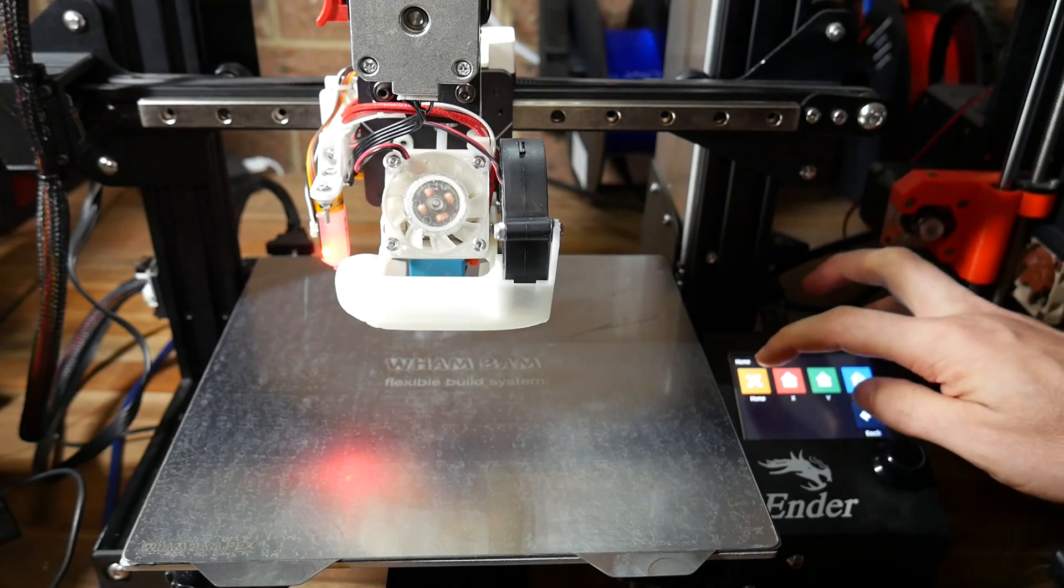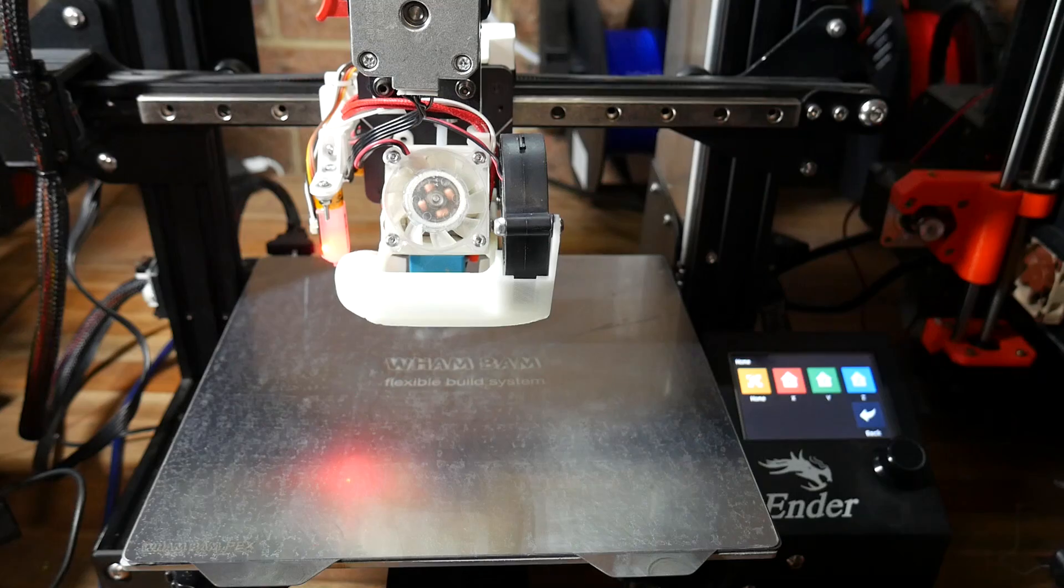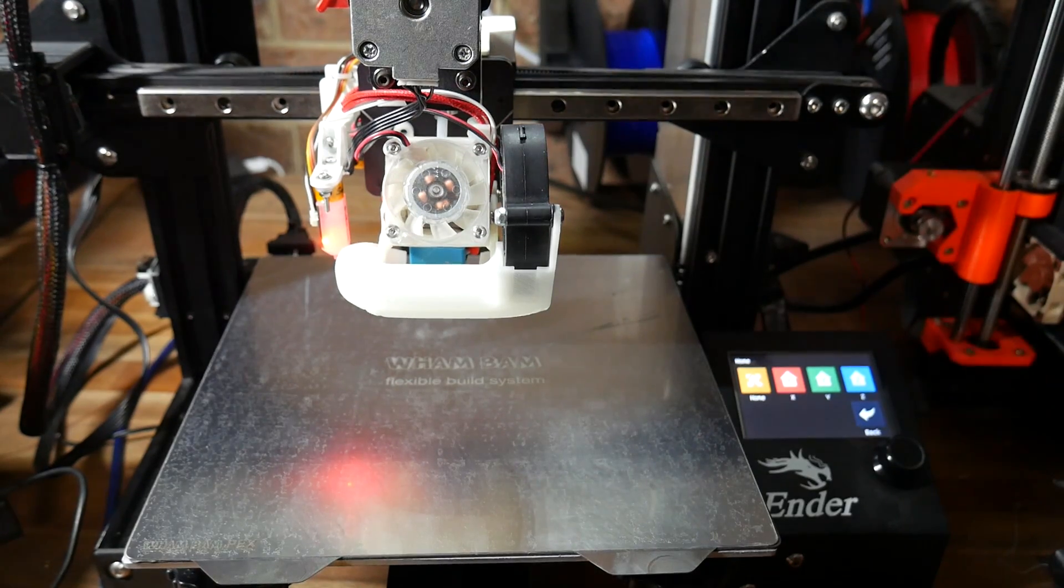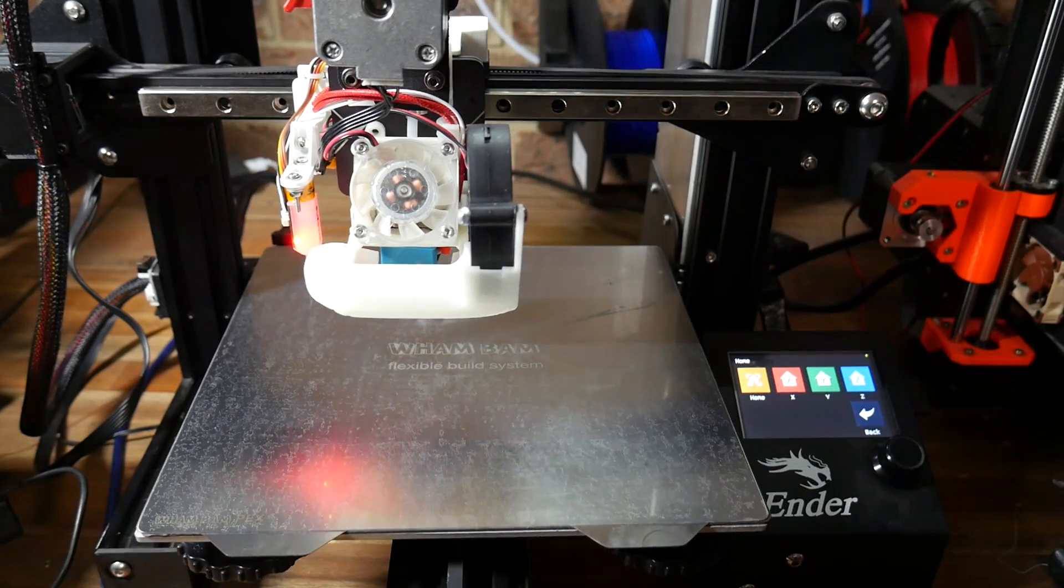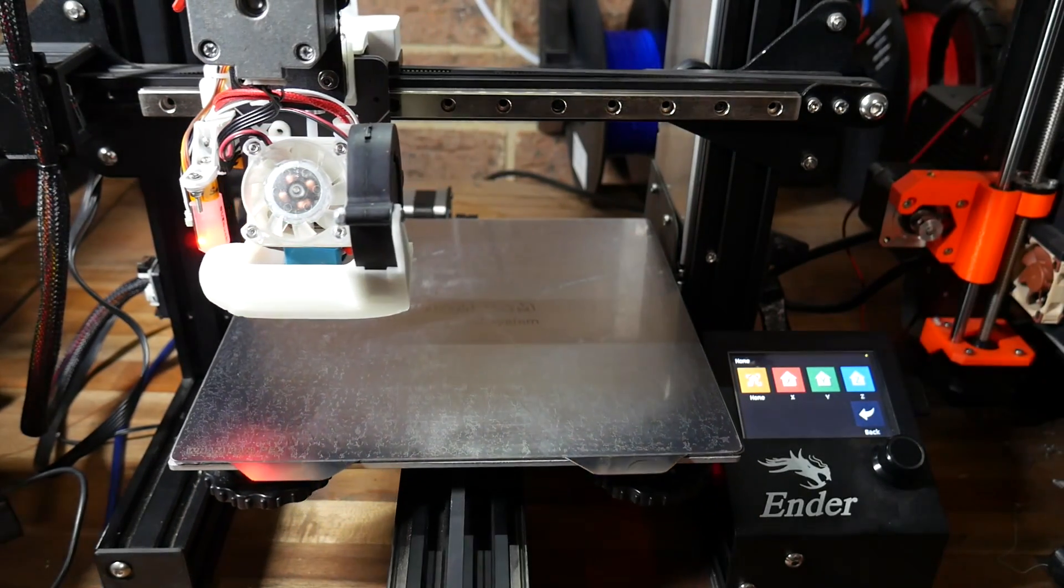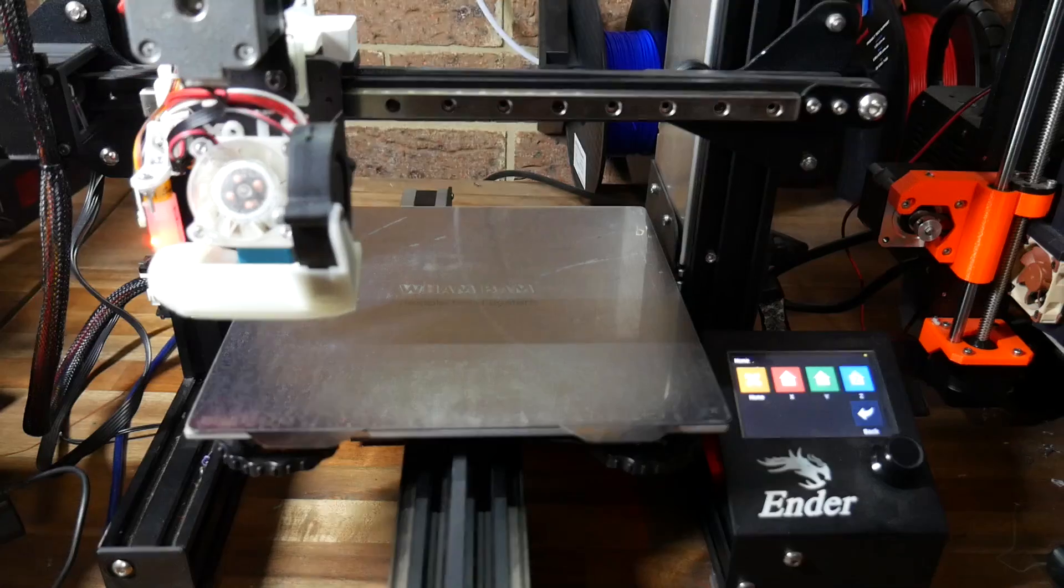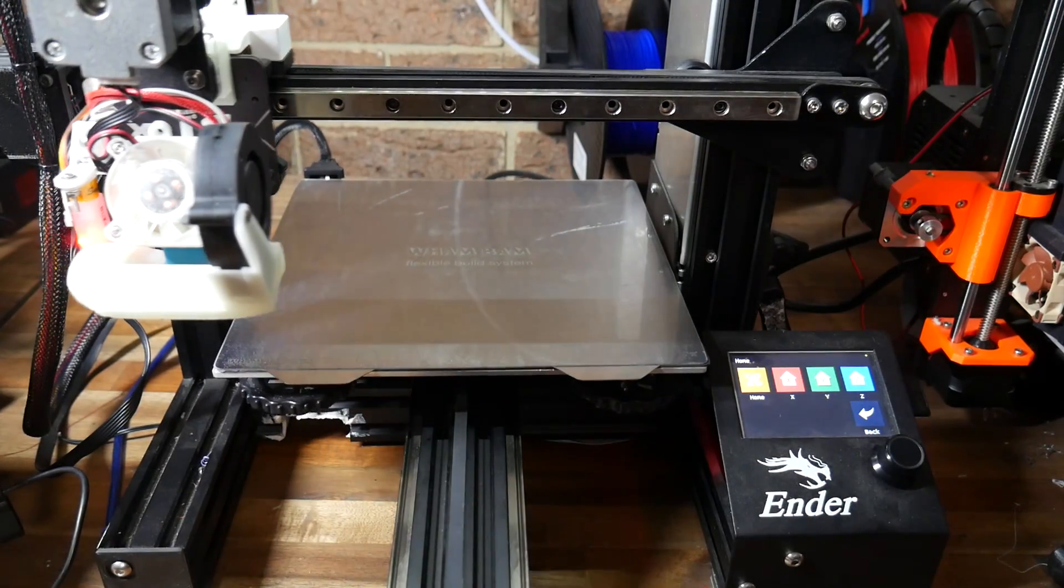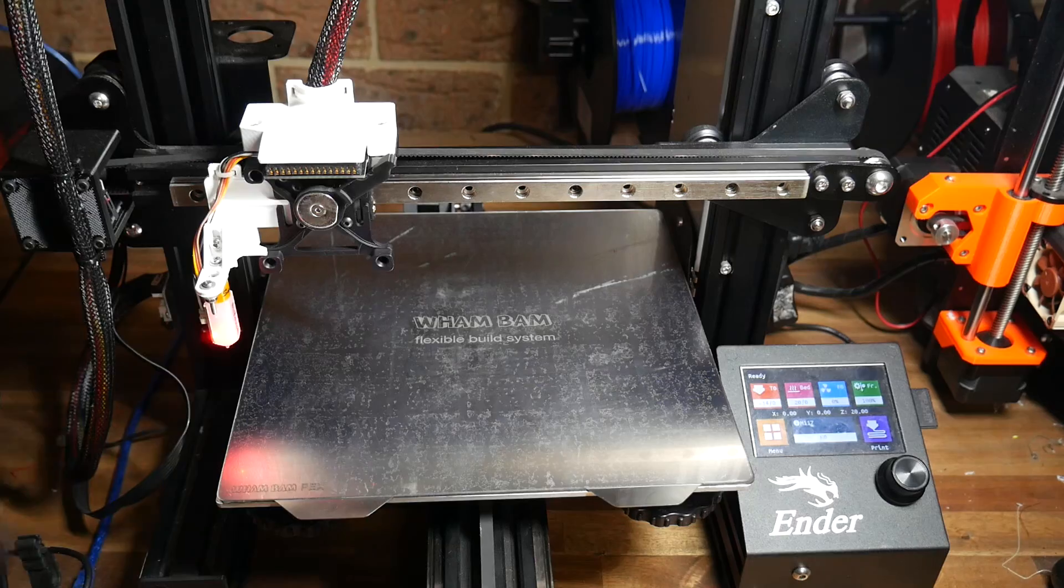Step one is to home the machine, as some firmwares won't let you manually move the axes until you've done this. And it's best to do this with the dial gauge nowhere near the machine, to avoid any chance of a collision.